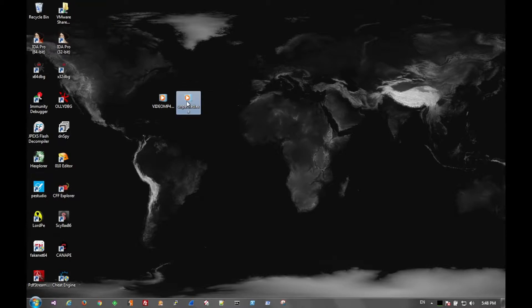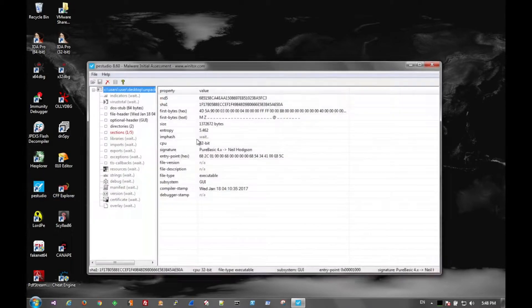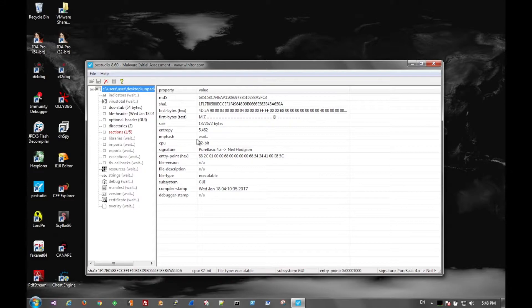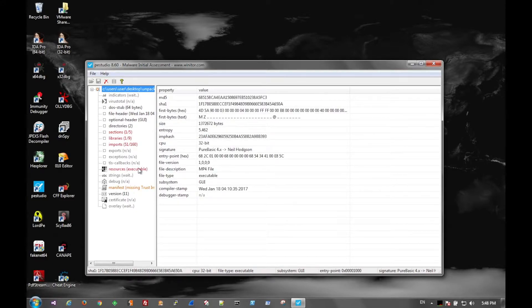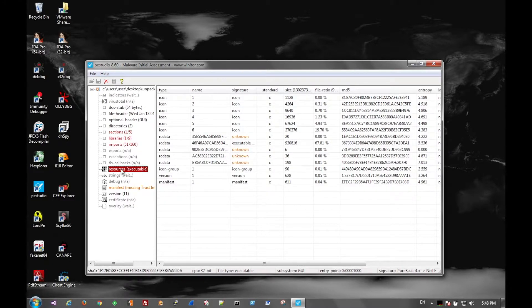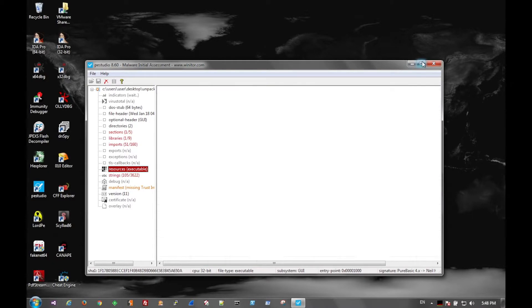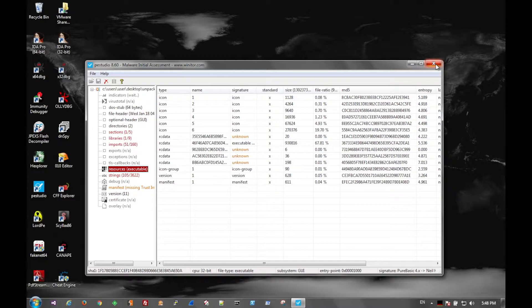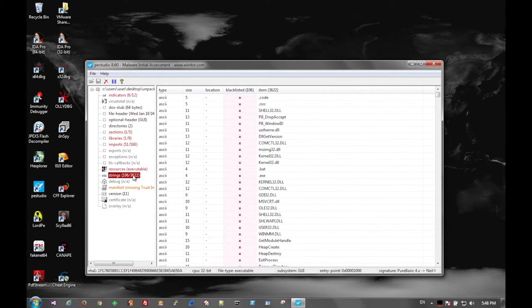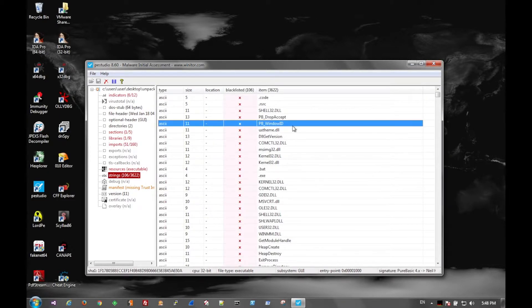Here's our unpacked version in P.E. Studio. And we can see that inside of the file there is another executable file. Before we do that, take a look at the strings.